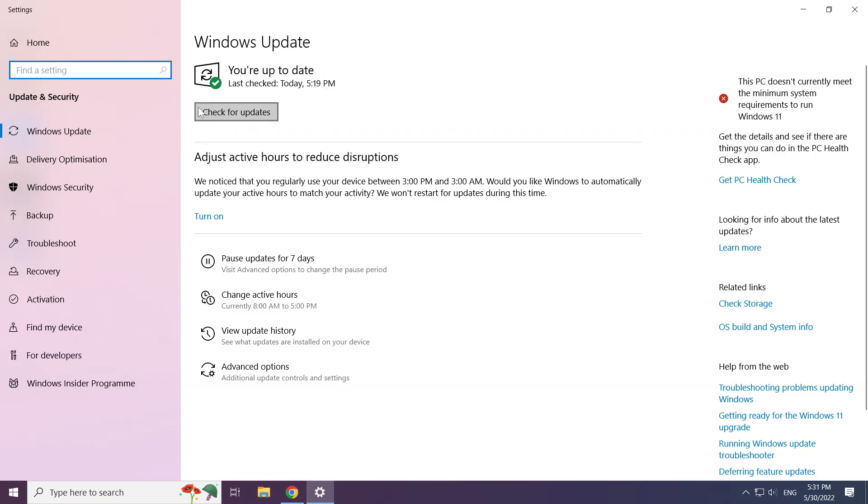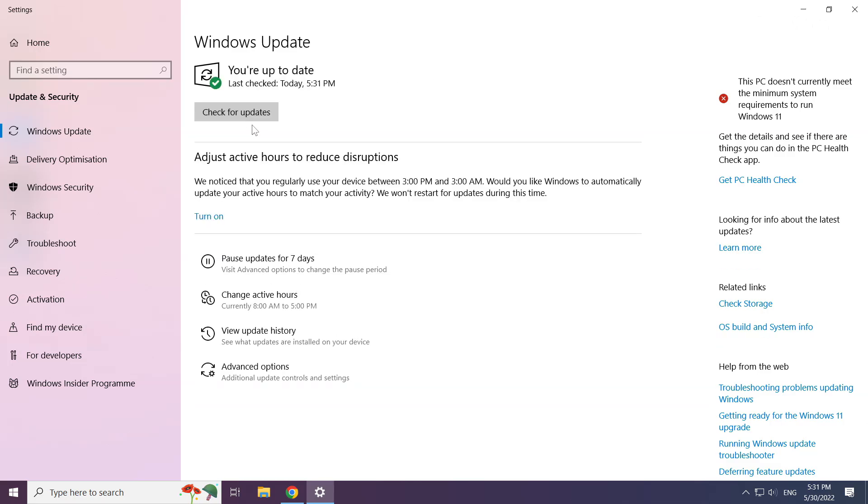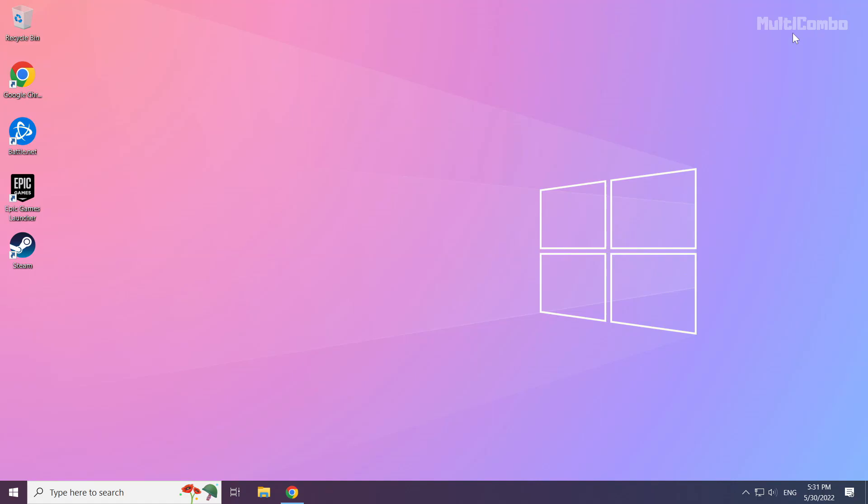Click check for updates and wait for it to complete.